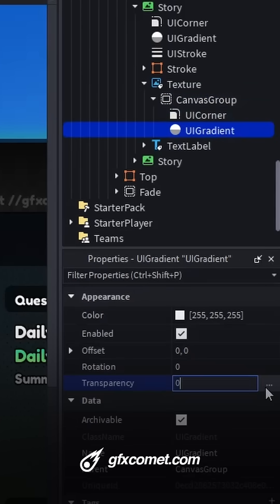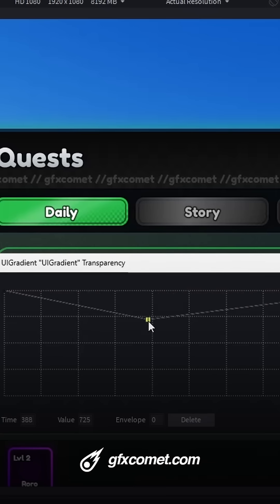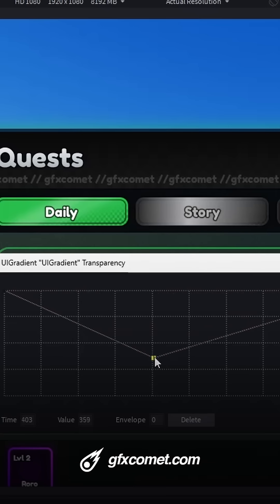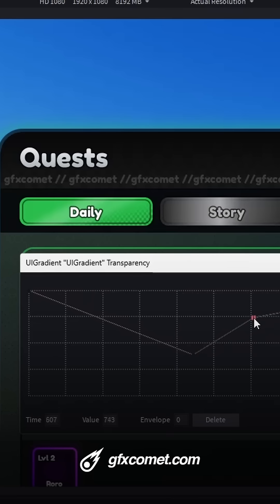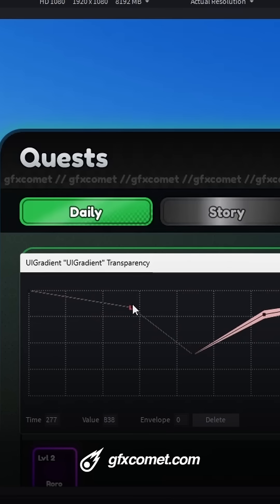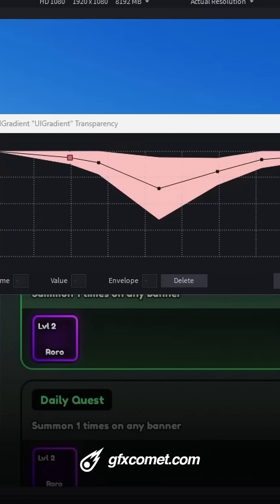I'm going to go to transparency, click on the dot, and now we're going to modify these sliders. You can see how if we add points, we can basically turn this into a shine effect.